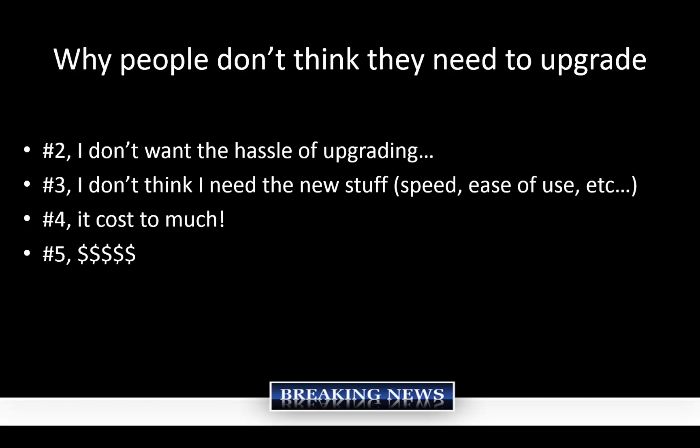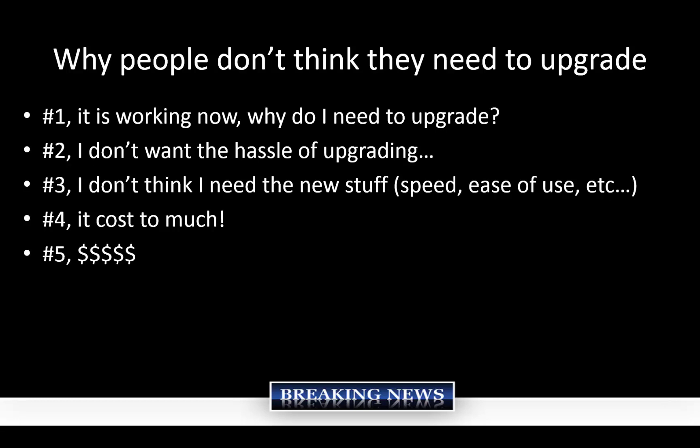The second reason is I don't want the hassle to upgrade. My gosh, you know, I just, I bought the software. It's working beautifully. I don't want the hassle. I'm going to be able to show you in just two clicks, basically how to upgrade a configuration to the latest and greatest. It's actually really simple.